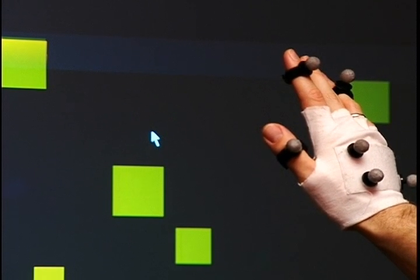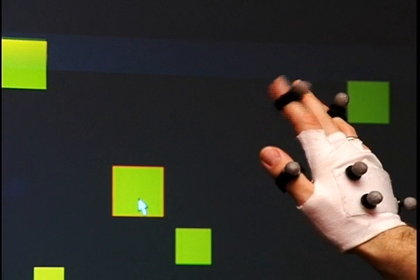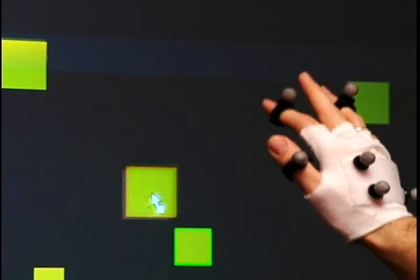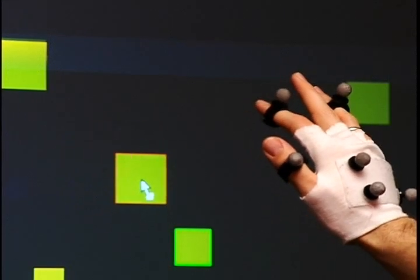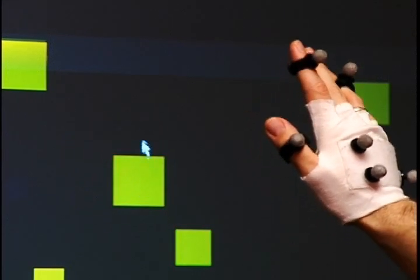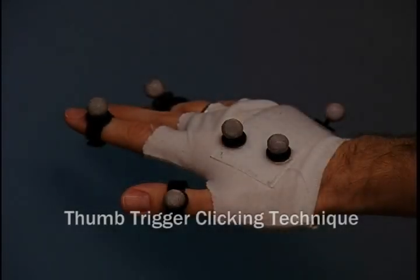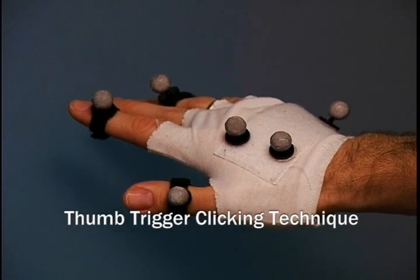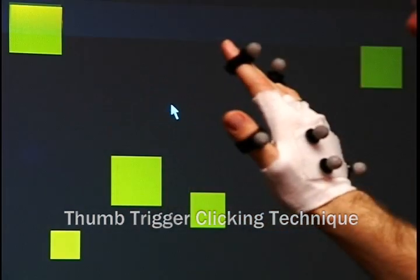When the finger is held down, to drag an object for instance, a small square appears on the tail of the cursor arrow. The thumb trigger works in a similar manner, but with the thumb moving in and out from the hand.